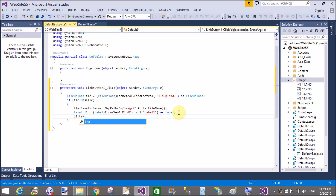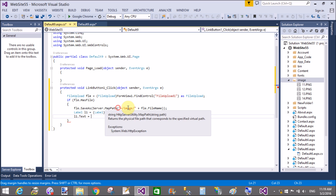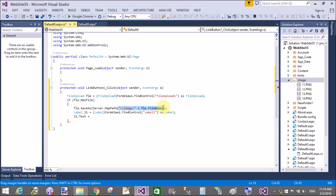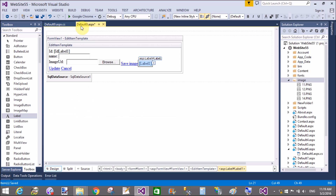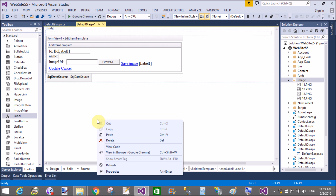Similarly, l1.Text is the path of the label. Now run this code and check your output on your browser.